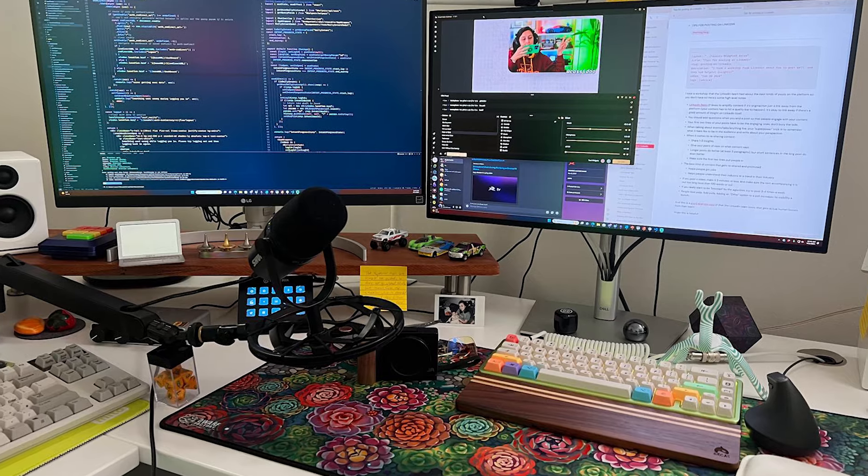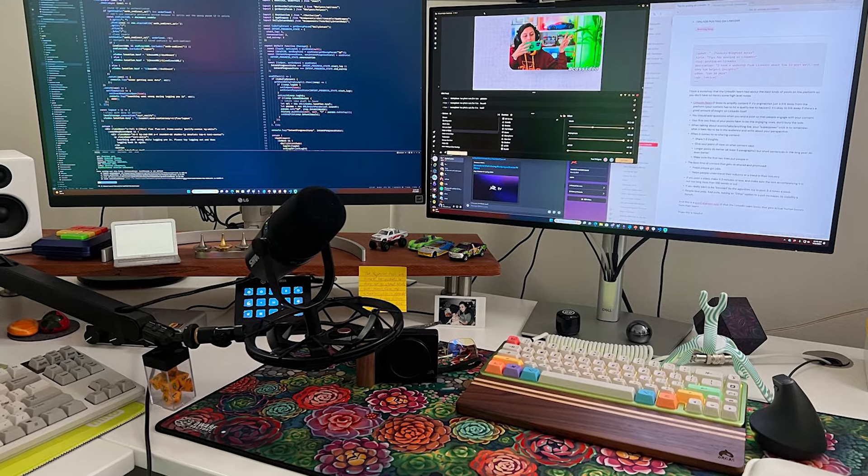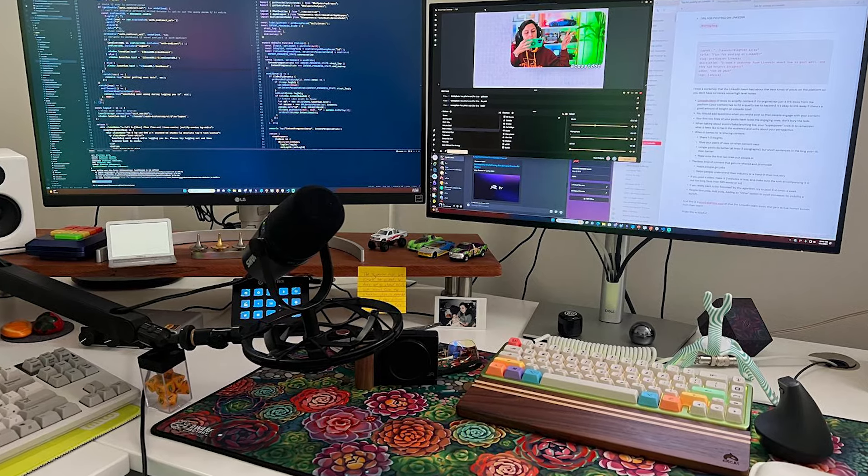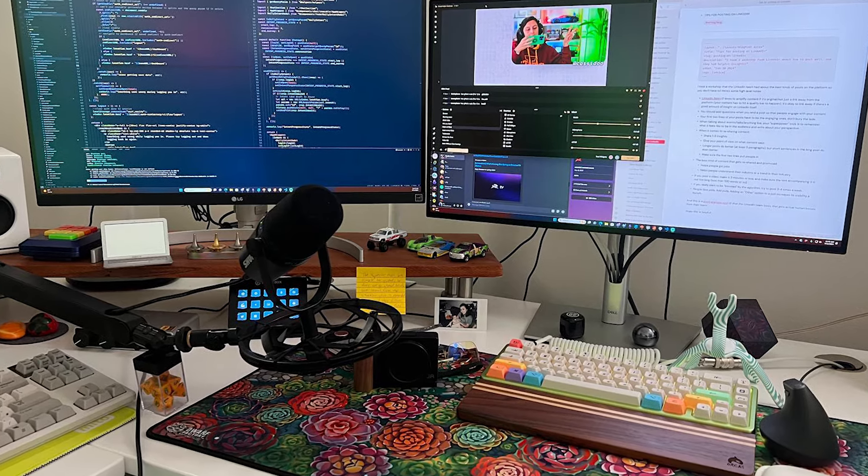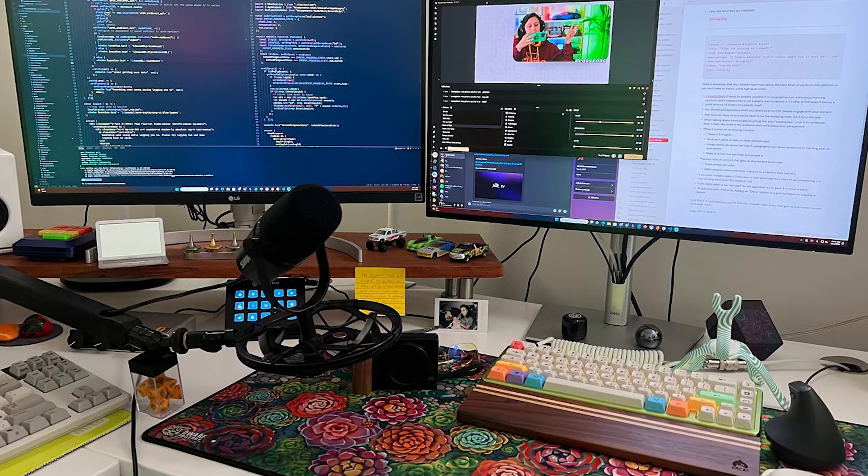For my devices, I use a custom-built Windows PC where I hodgepodge together all of the different parts as time goes on, a 2021 MacBook Pro, and a 2018 iPad Pro. My day-to-day involves a lot of coding, meetings, and general writing.